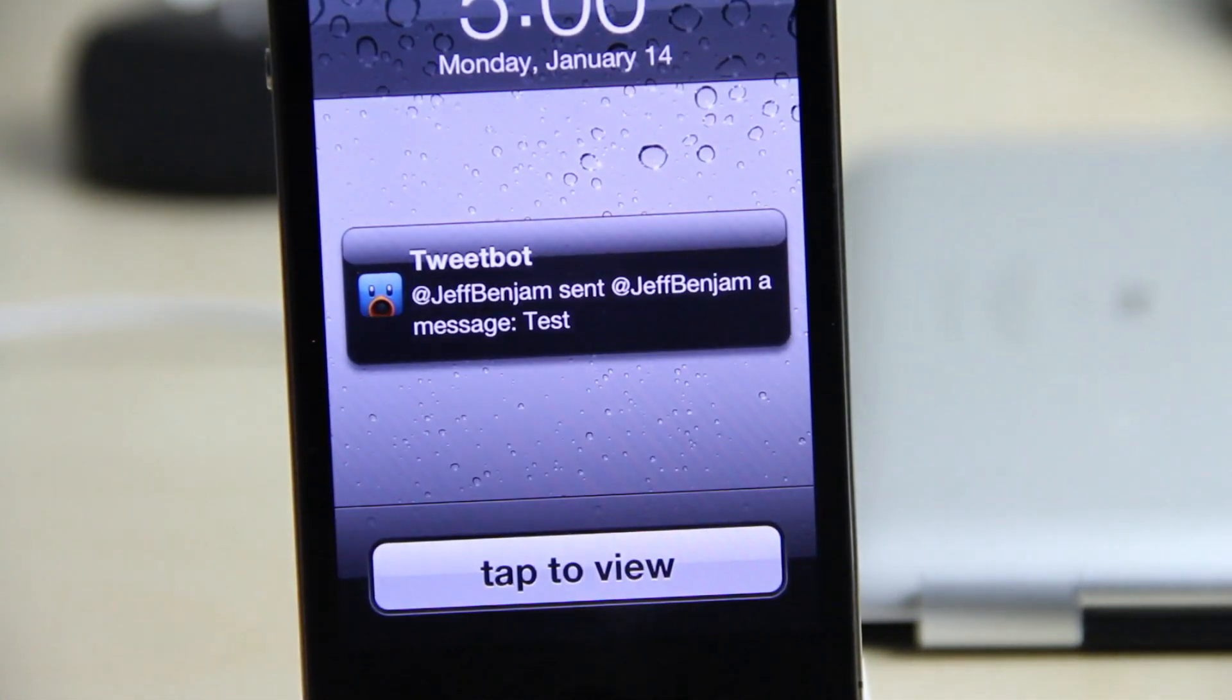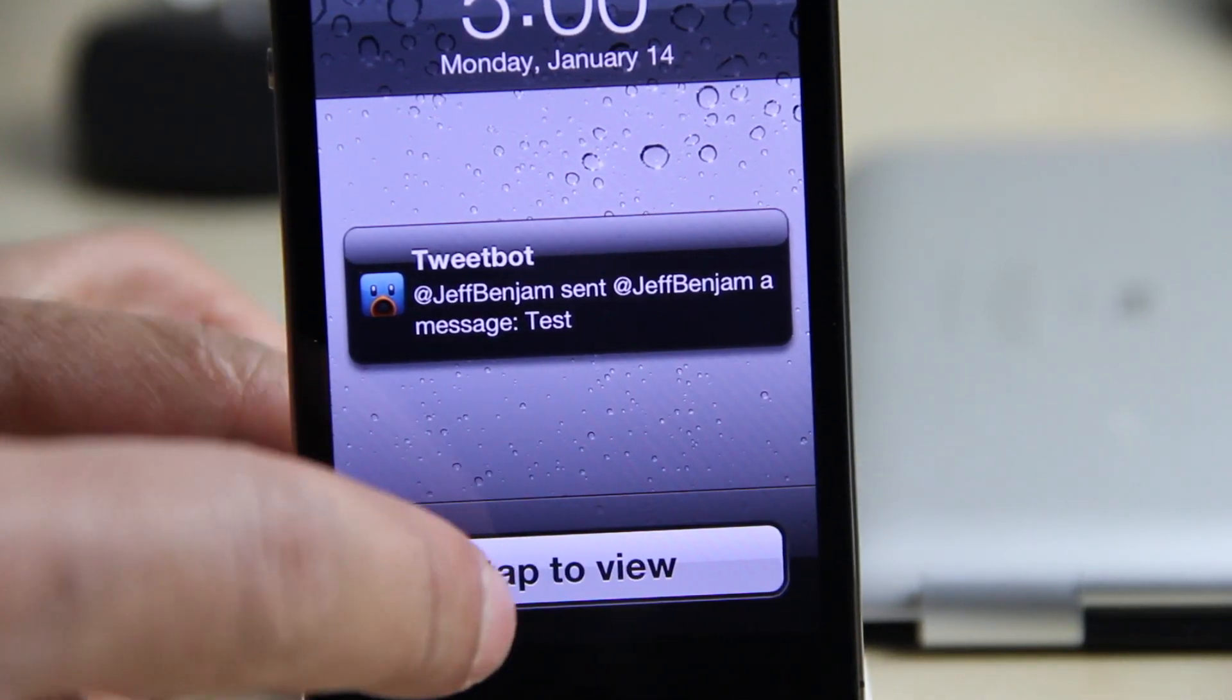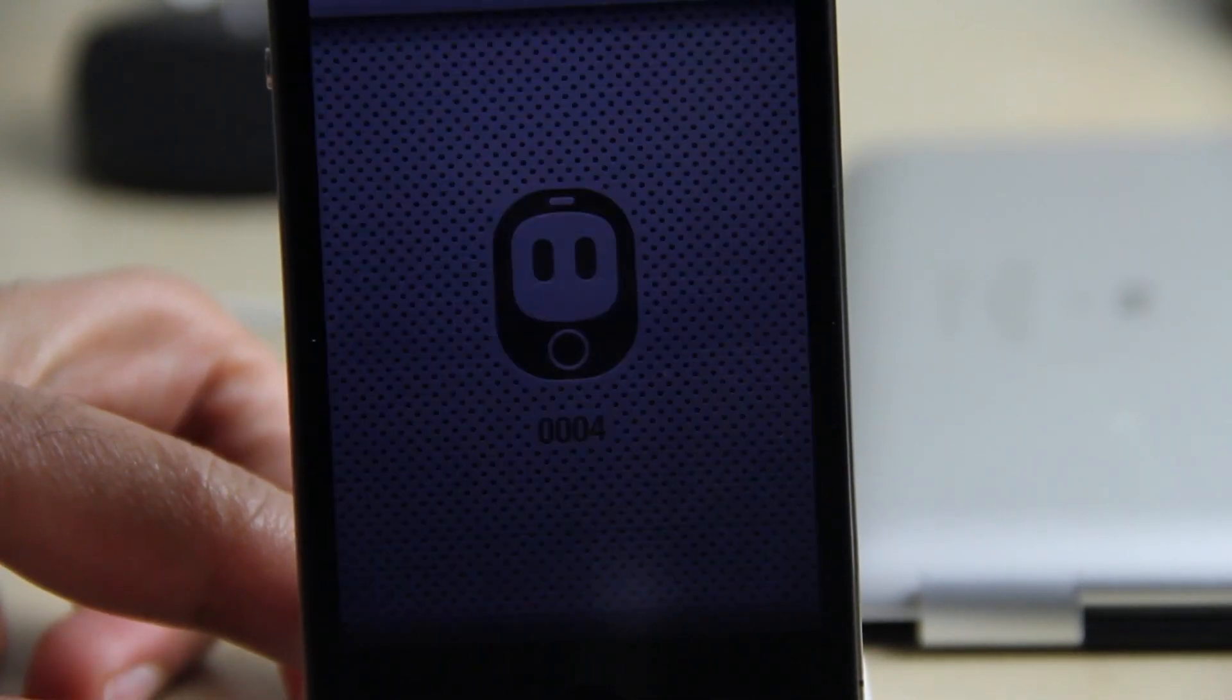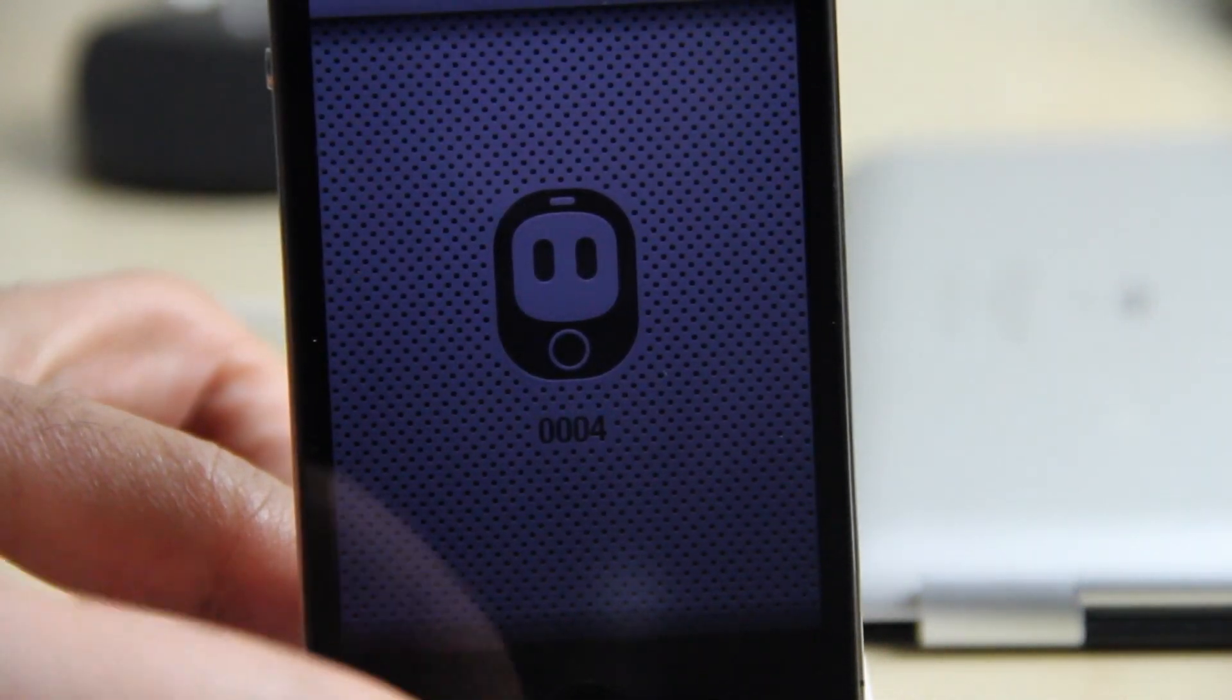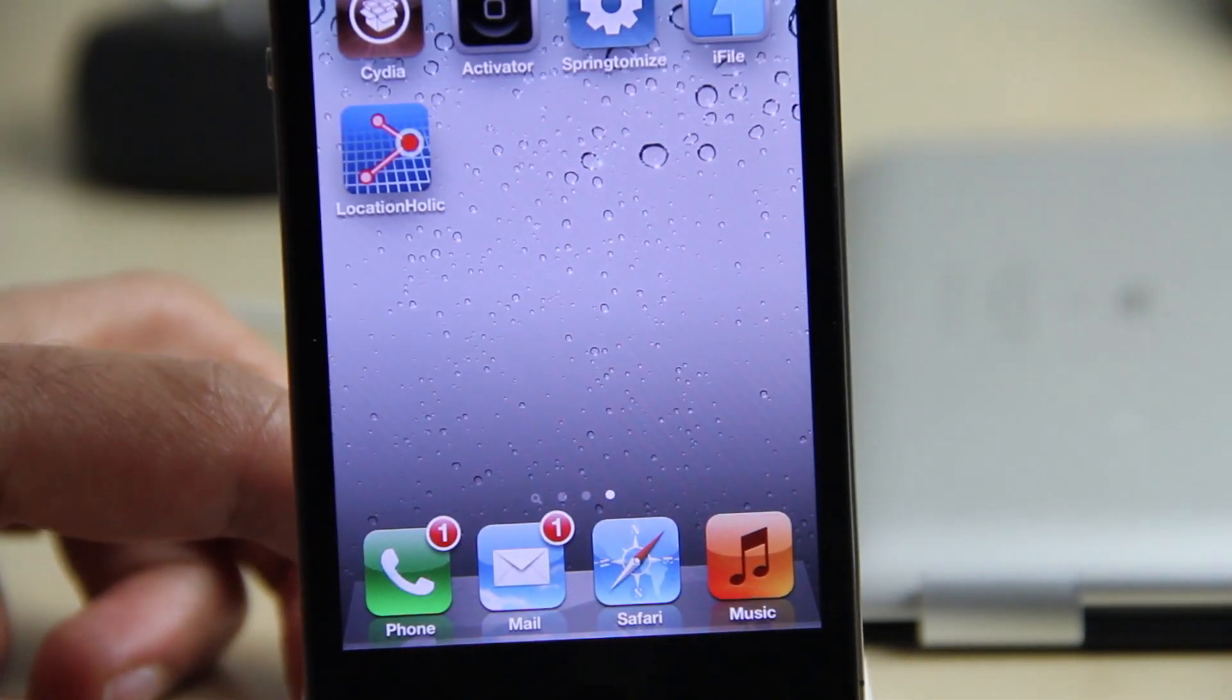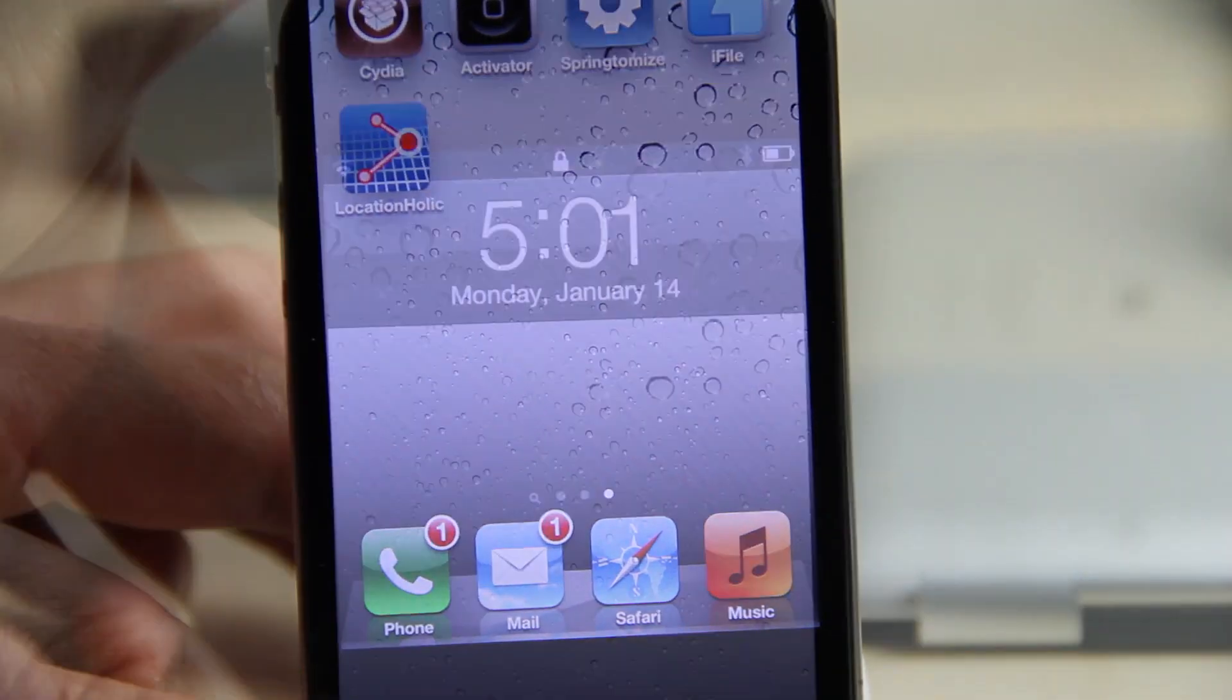As you see right here, you can tap to view instead of it saying just tap to unlock. It updates dynamically according to the situation that you're in with your iPhone. So that's what really separates this from the competition.